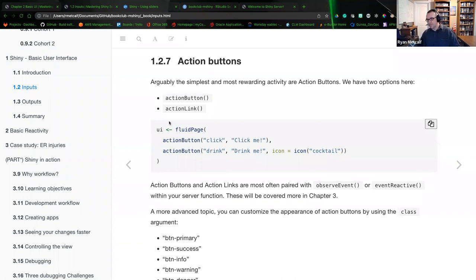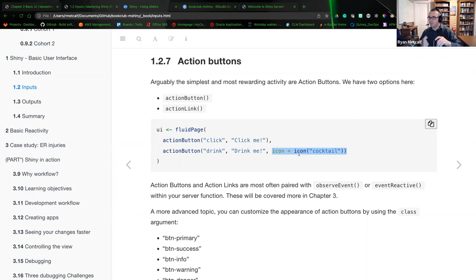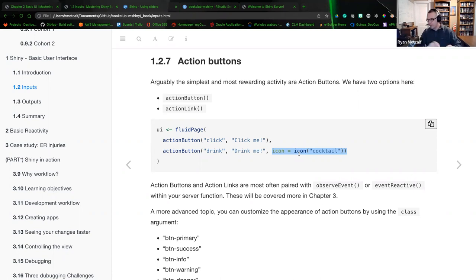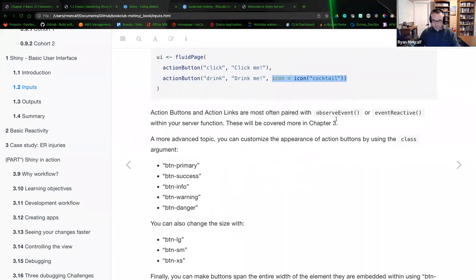We didn't talk about icons just yet, but there was a reference in the radio button topic. Icons are a way to place emojis or icon-font glyphs — similar to an emoji keyboard on an Android or Apple phone — and that icon library is what we're referencing here. Action buttons and action links are most often paired with an observe event or an event reactive: when you press the button, the browser recalculates a plot, navigates to another page, or submits text entry to the server.